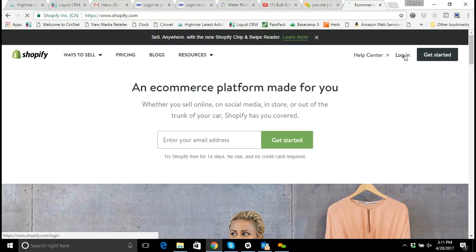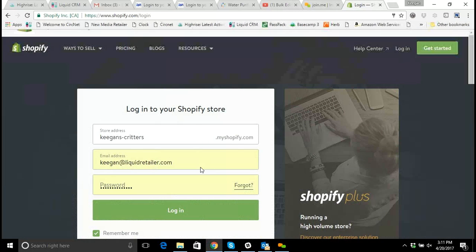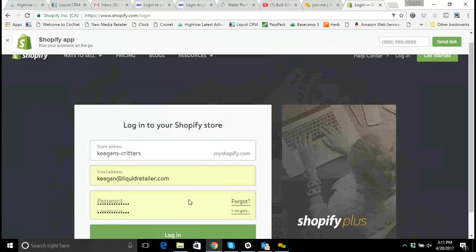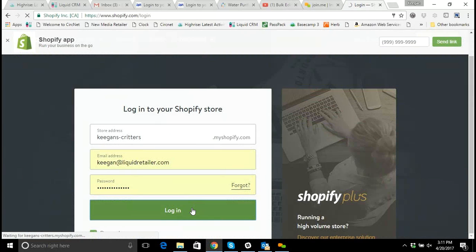Hello everyone and thank you very much for joining me here today. My name is Keegan with Liquid Retailer and today we're going to be talking about how to use Shopify's bulk editor tool.